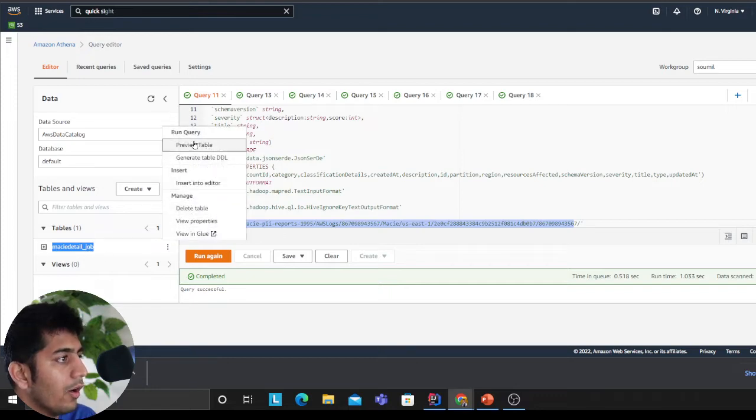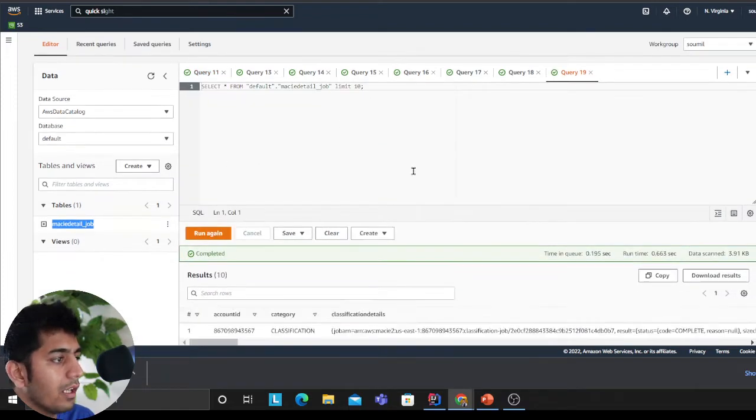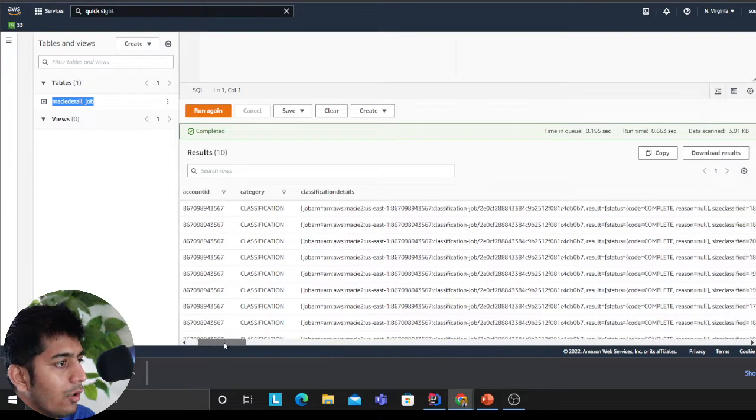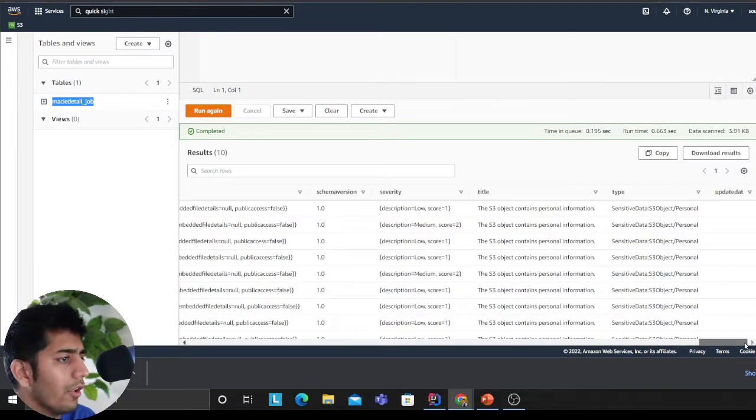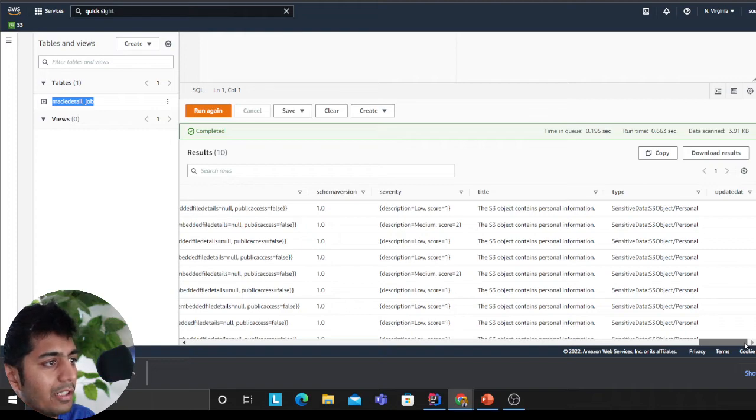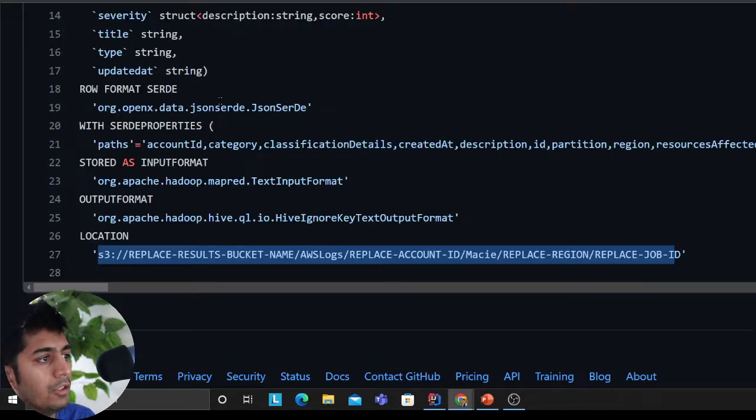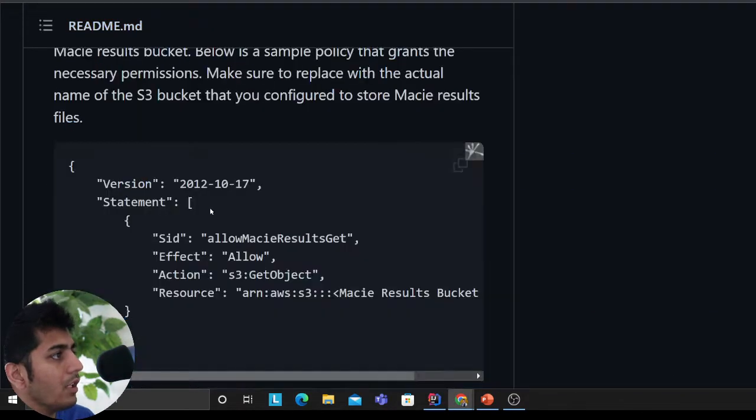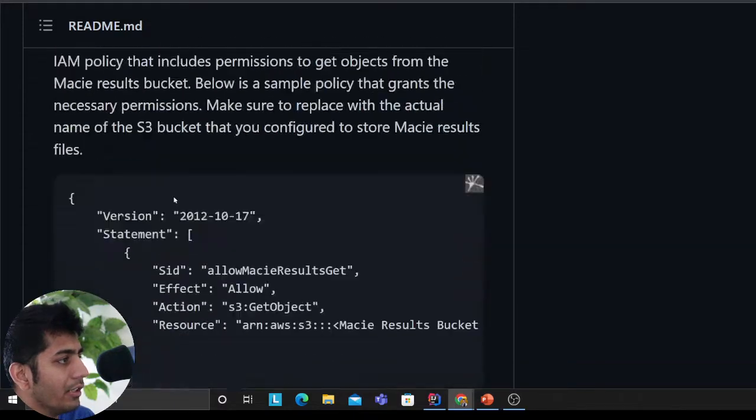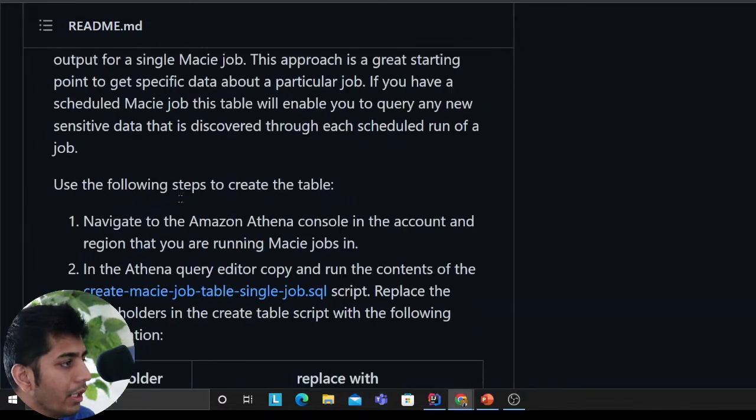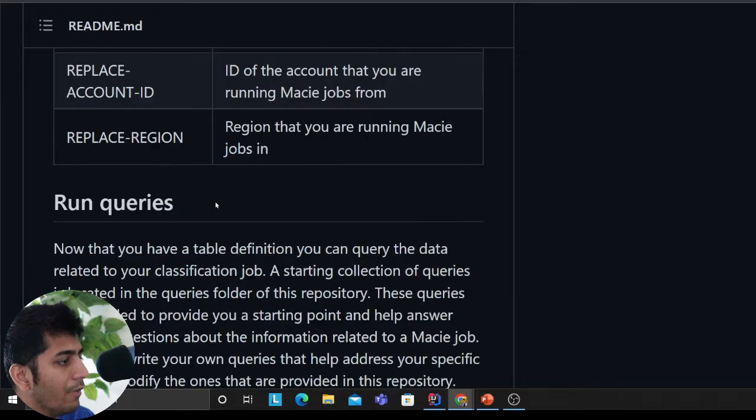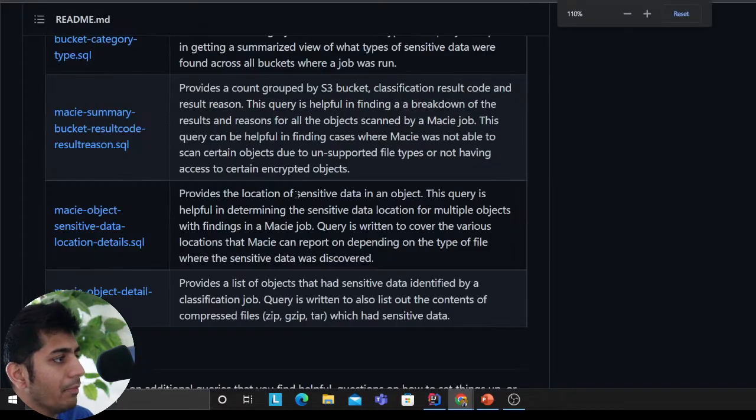I can come here and say preview table. This will give me my account ID, all the things that Macie has done—schema version, title, severity, type and so on. Coming back to this repository, this is really amazing. They have done most of the job for you.